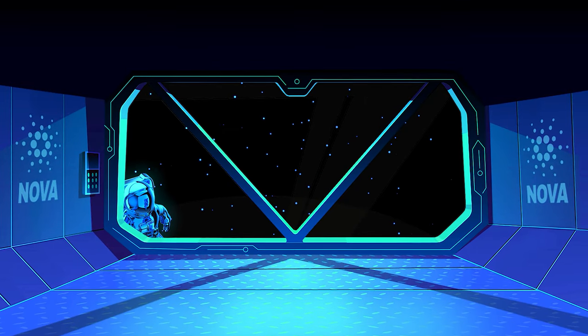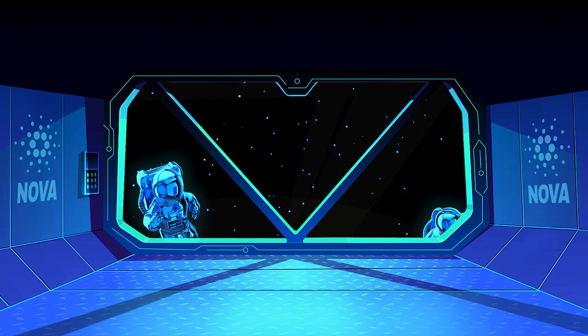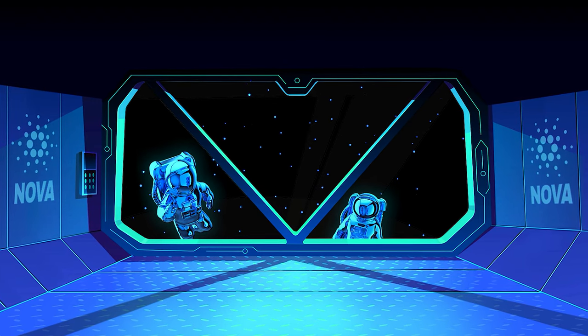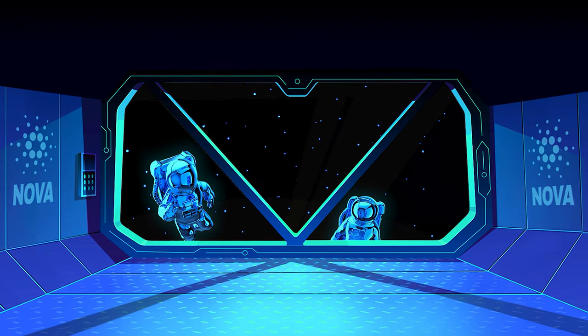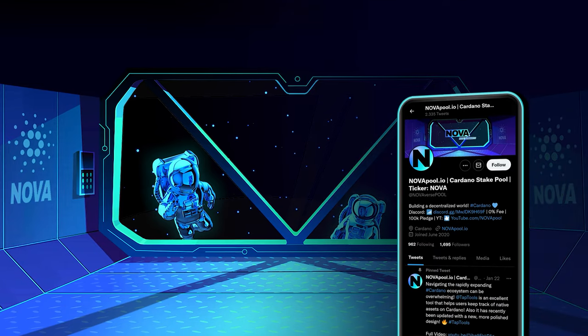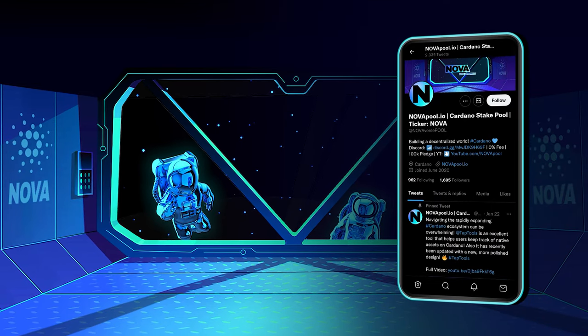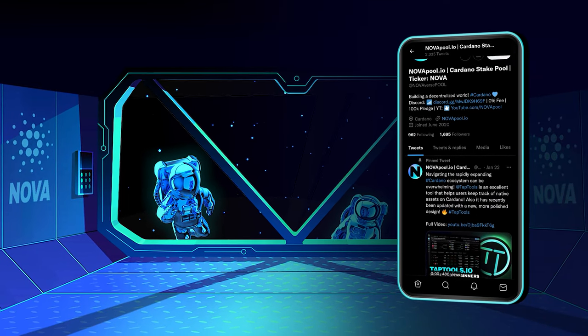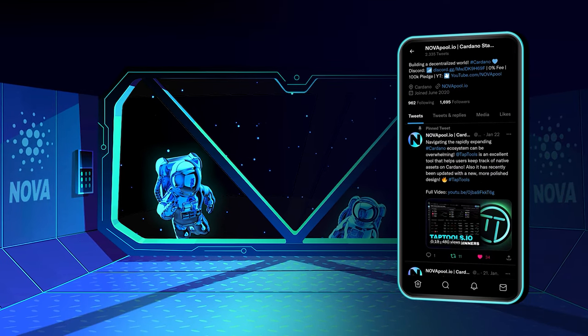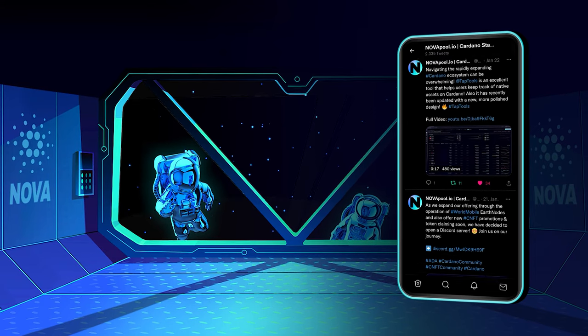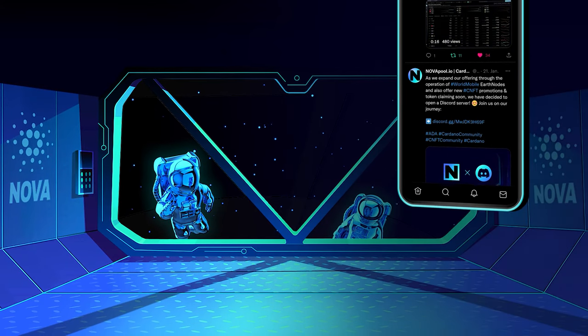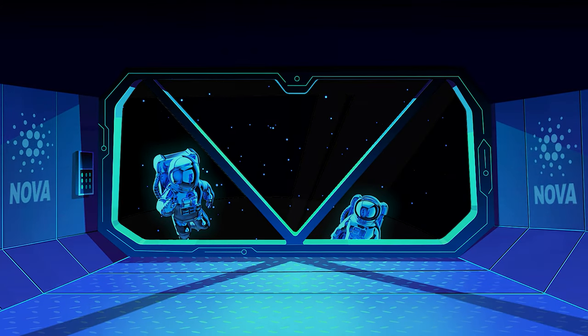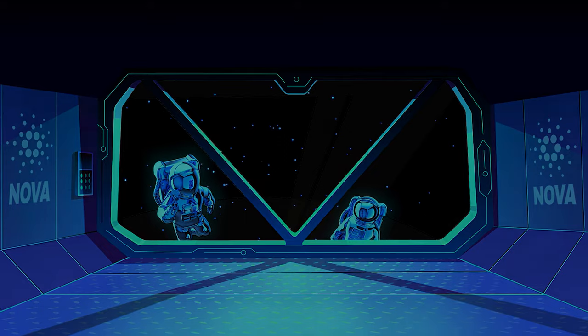If this video has added value to you and you would like to stake too, feel free to come on board. Follow us on Twitter for the latest news about Cardano and our pool. If you have any questions, feel free to join our new Discord server. See you in the next video! Thank you!